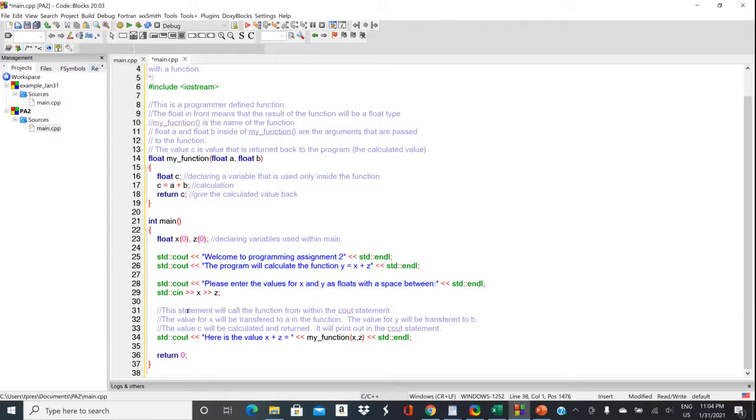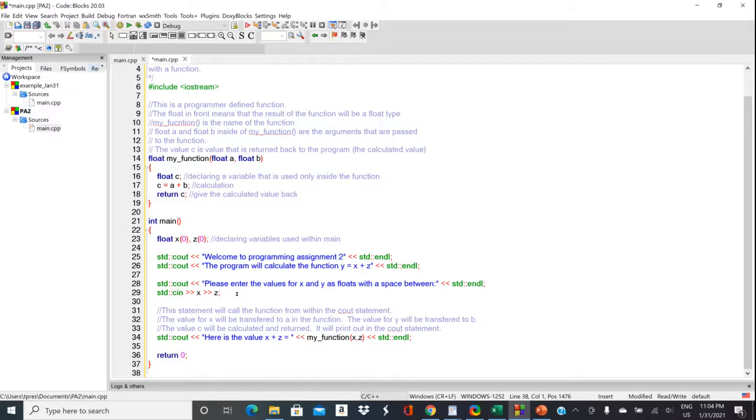And then you've got your cin statement here. In my case, I only have the two parameters. So I'm going to just read in the two parameters. I'm going to prompt the user to enter them separated by a space.